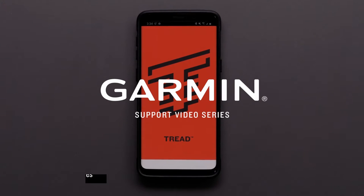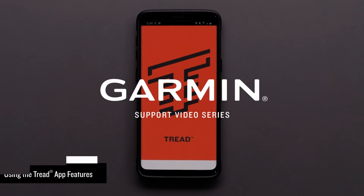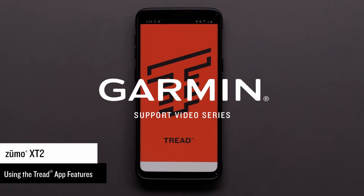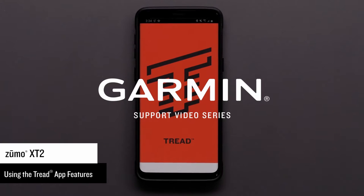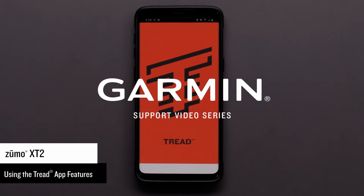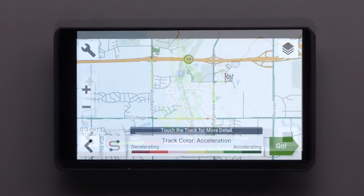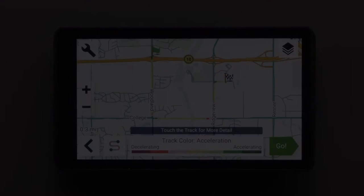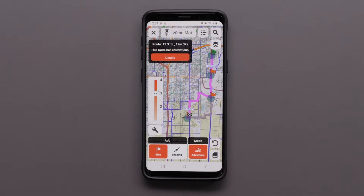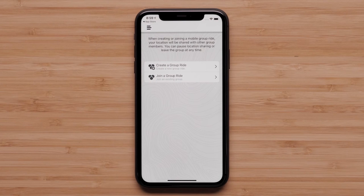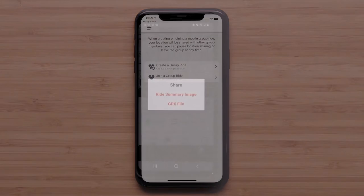Let Garmin show you how to use the Tread app features with your Zumo XT2 device. The Tread app on your compatible smartphone will allow you to access additional features including live traffic and weather updates, Garmin Explorer account data, route planning, sharing and importing GPX files including waypoints and tracks, starting a mobile group ride, and sharing your ride summary.